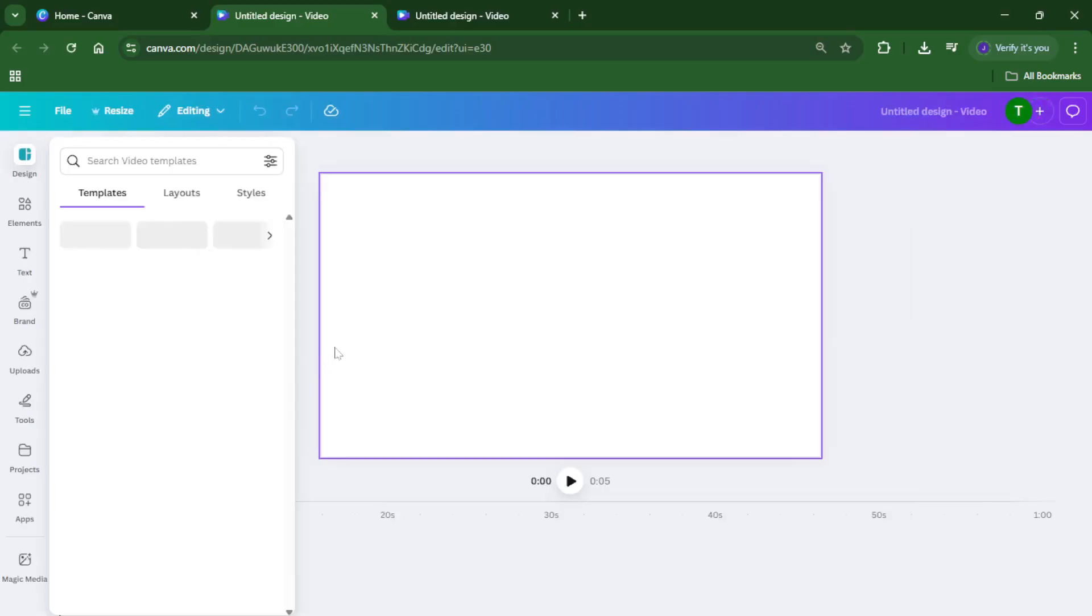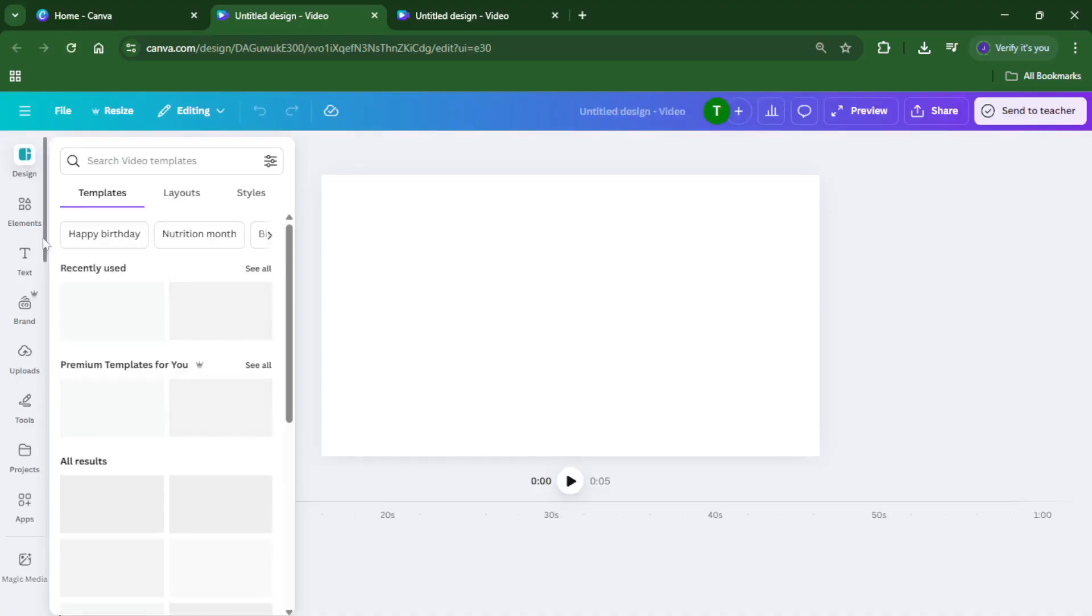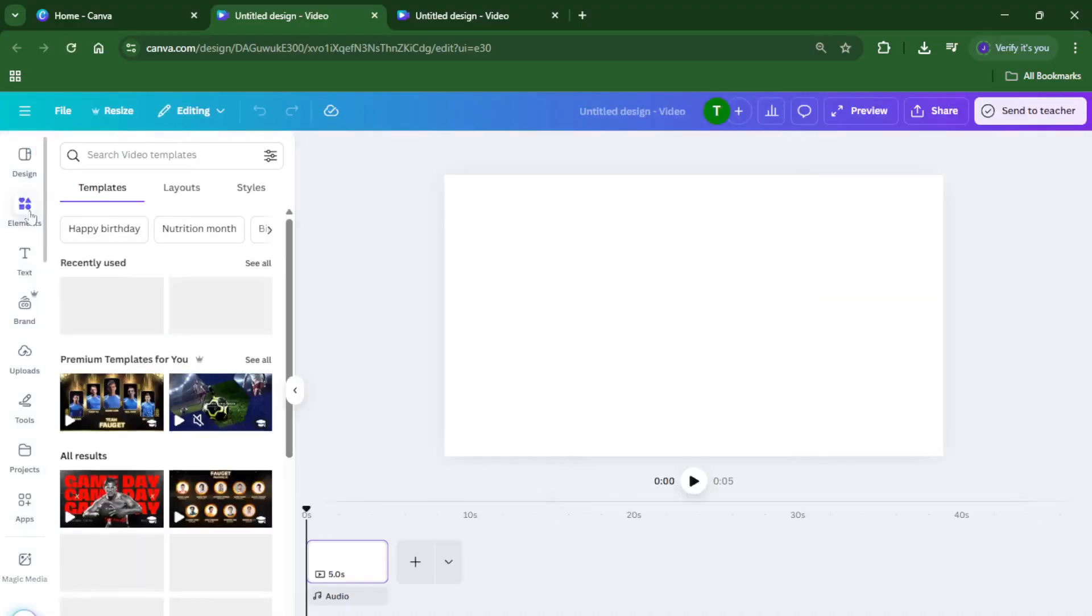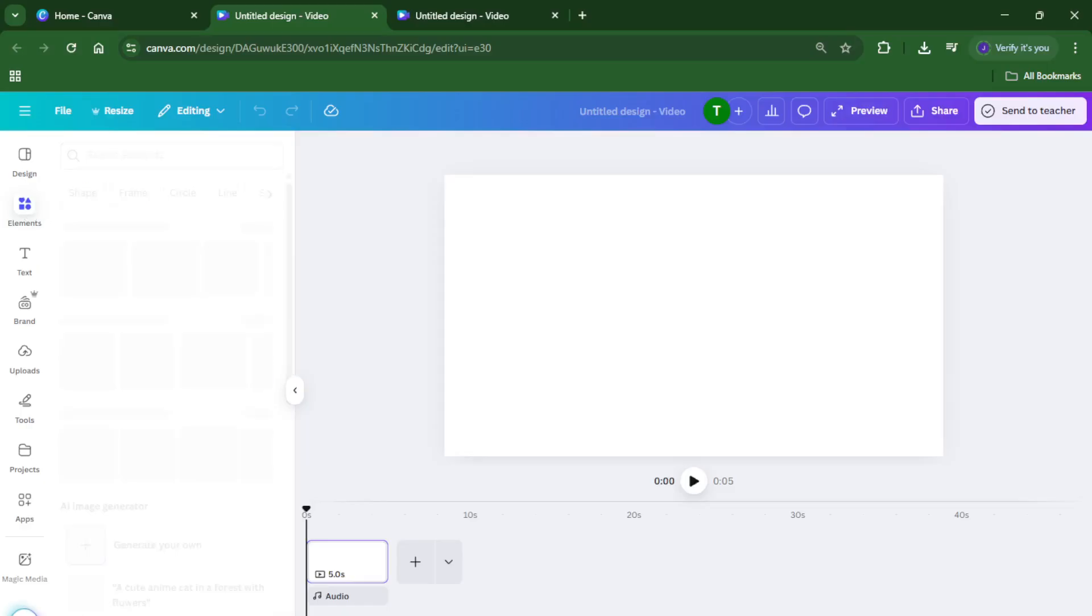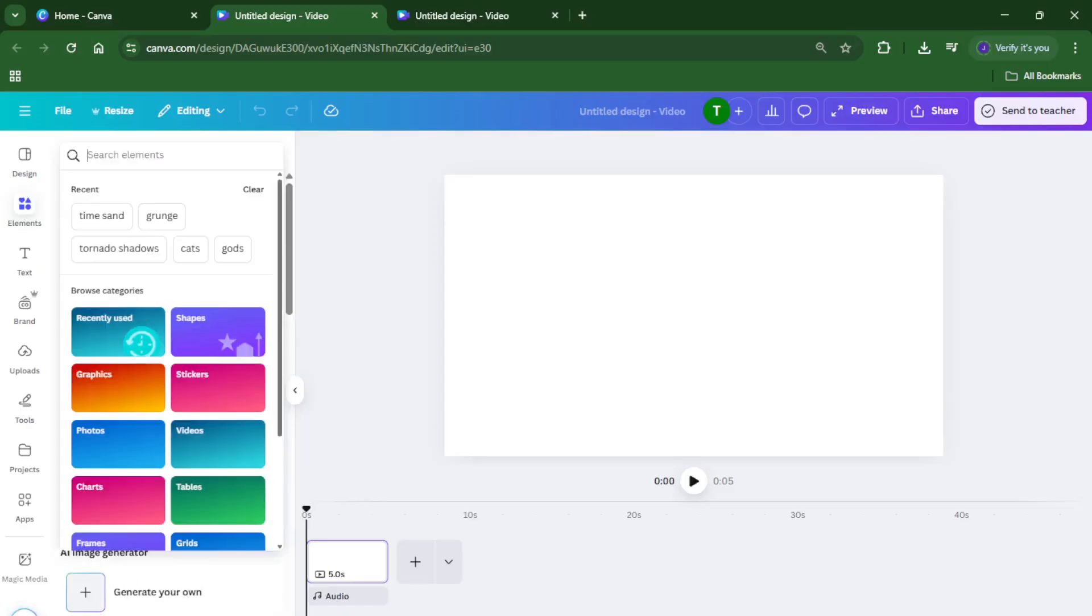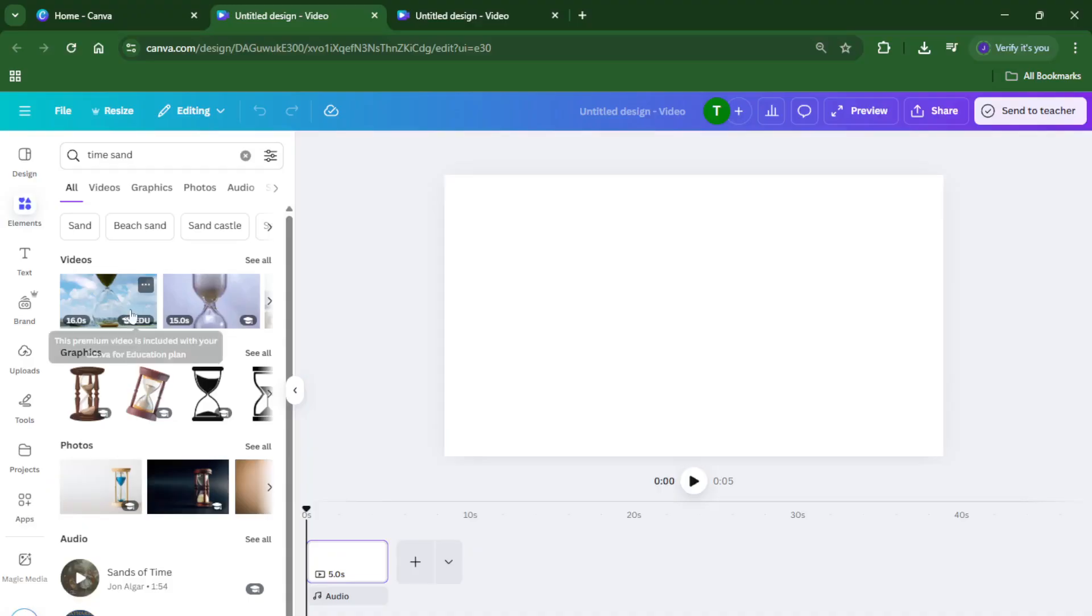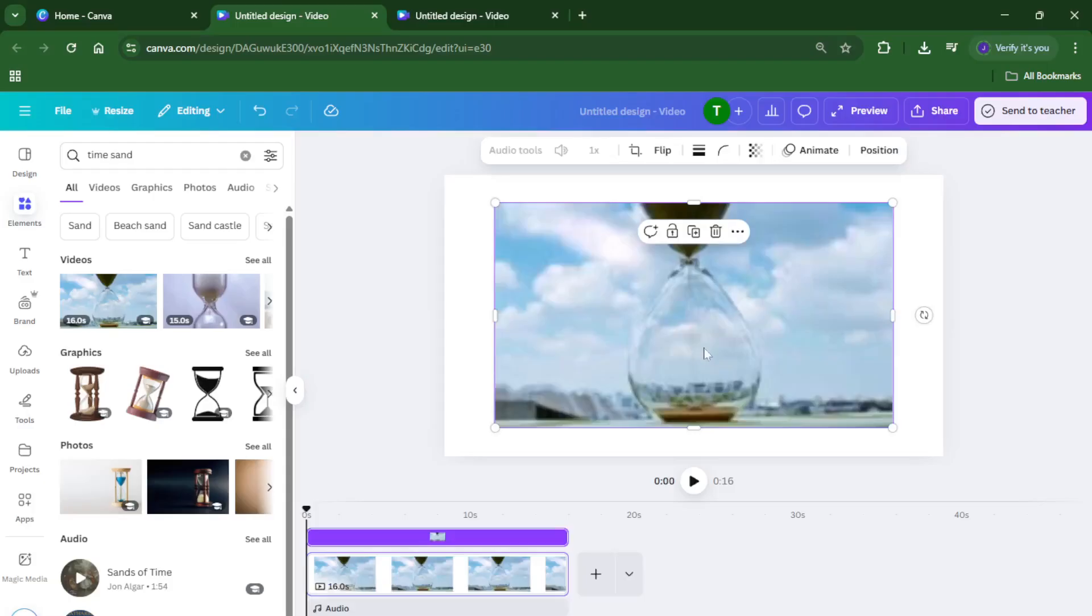Now here's a neat little trick that makes things easy. Head to elements, which is usually on the left sidebar. In the search bar, type in time sand. This pulls up those classic hourglass animations or video clips—think of them as the perfect metaphor for time moving forwards or backwards. Don't worry if you don't see exactly what you want at first; there are usually several options. Click on one you like to add it directly onto your timeline.